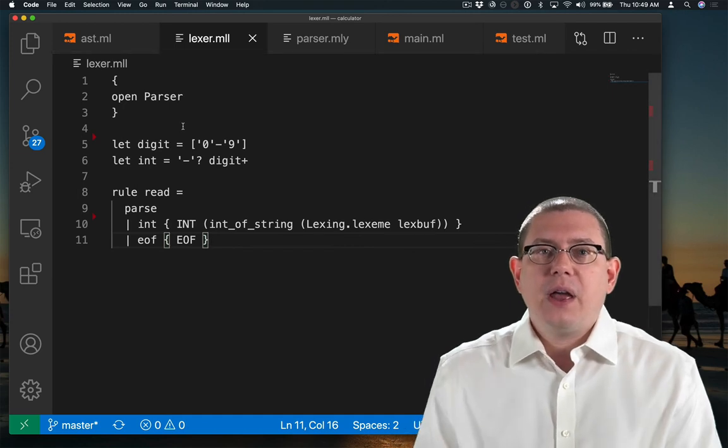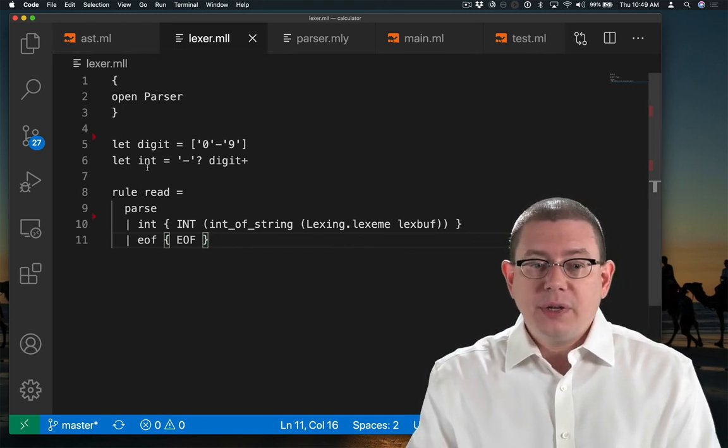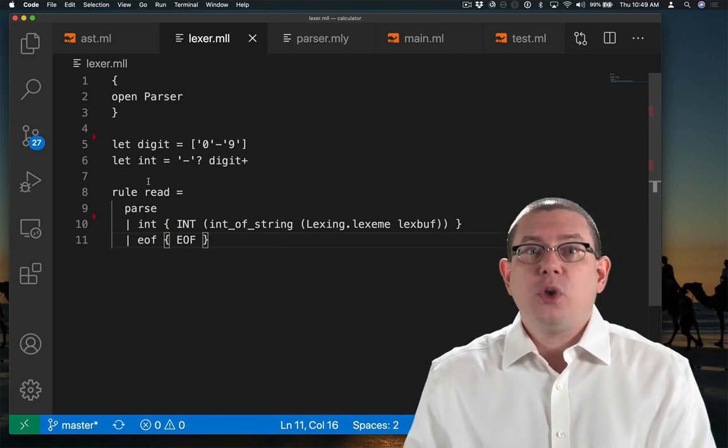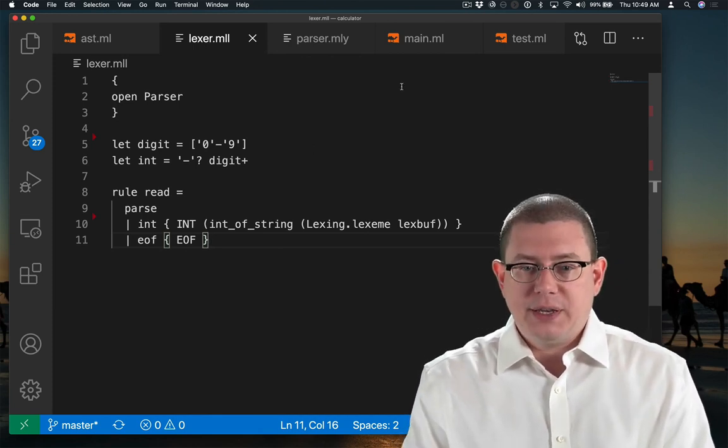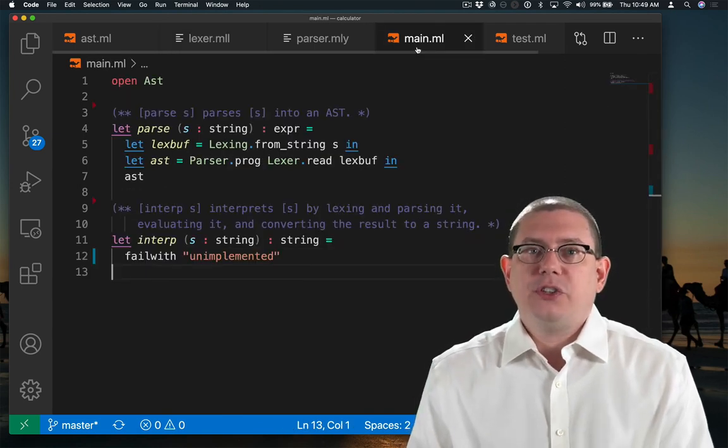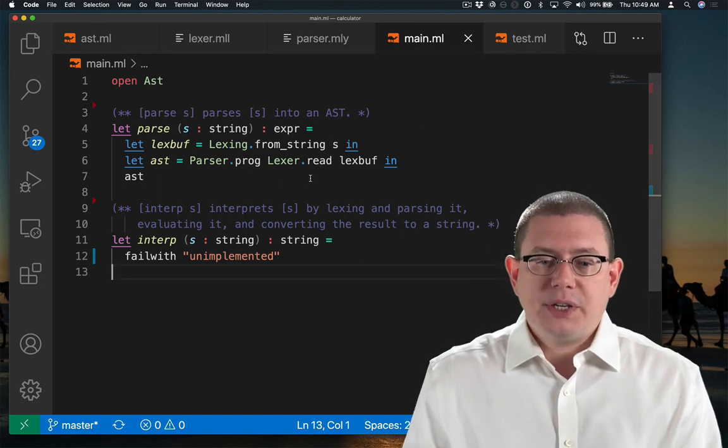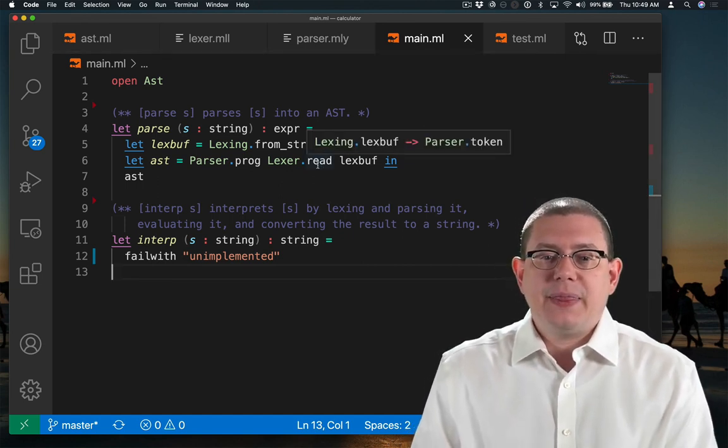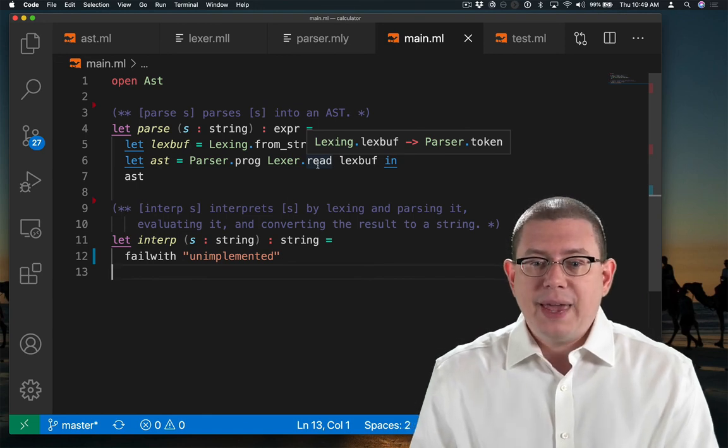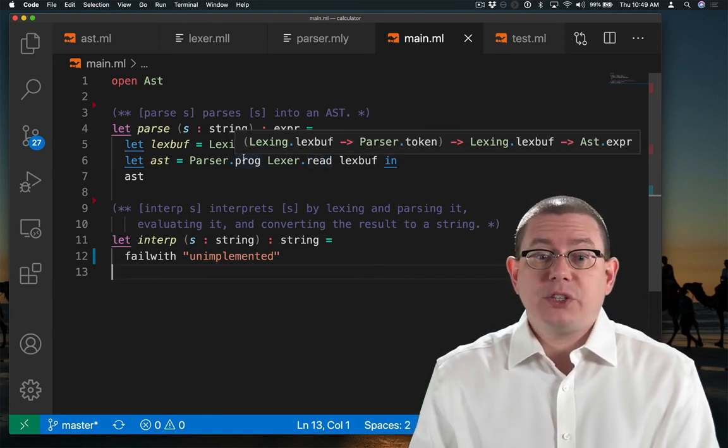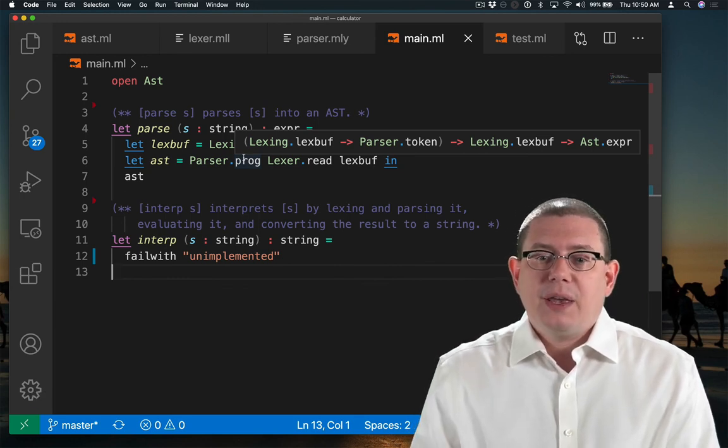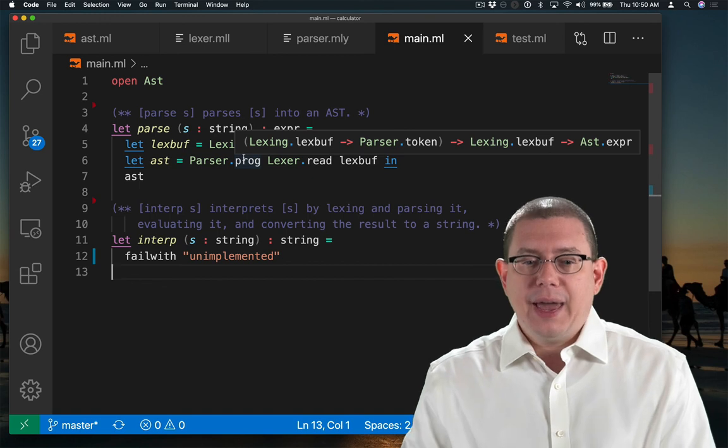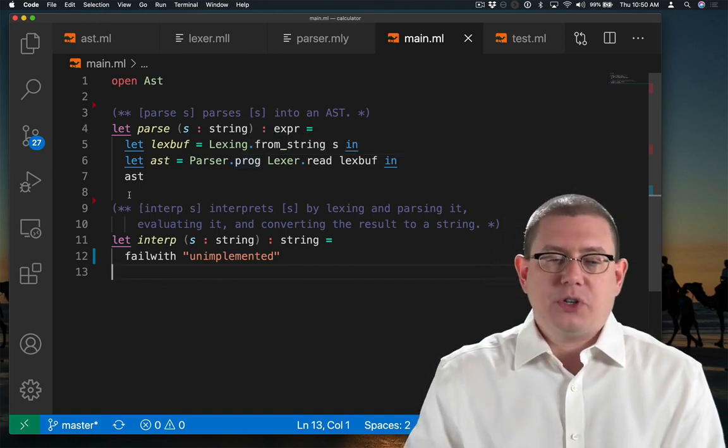Likewise, in my Lexer file here, this read, that was a choice of my own, that's causing the Lexer generator inside of OCaml to create a function called read. And that is what is transforming a sequence of characters into a token. So you can see it all laid out here. Lexer.read is going to take in that LexBuff, which is representing a character stream, and give back a token. Parser.prog is going to take a function that can transform a LexBuffer to a token, take in the Lexing buffer, and give us back an AST. And so that's what my parse function is doing.